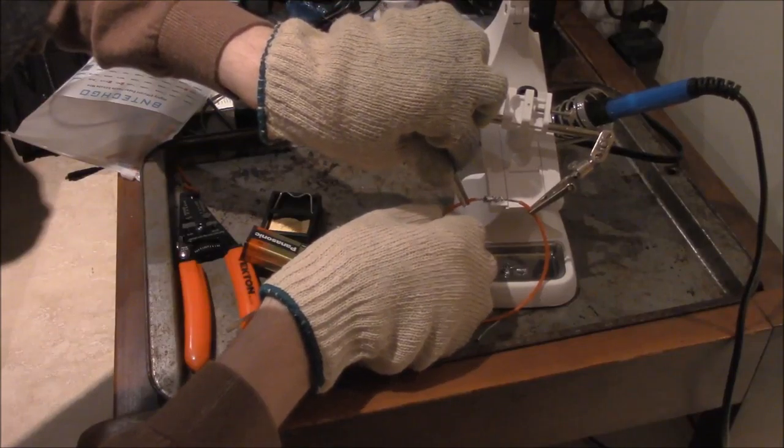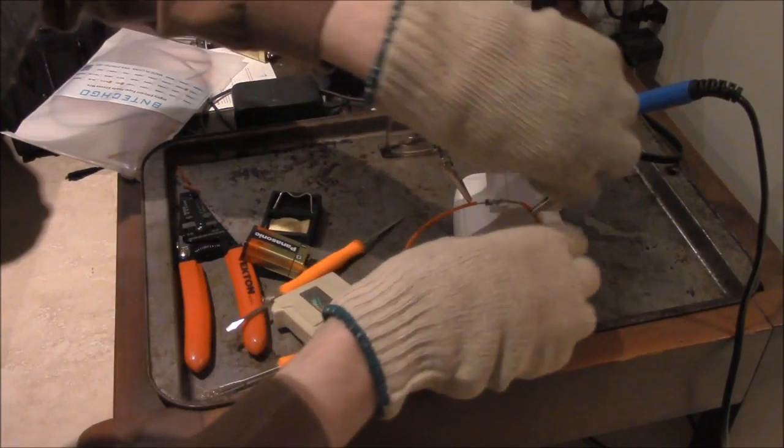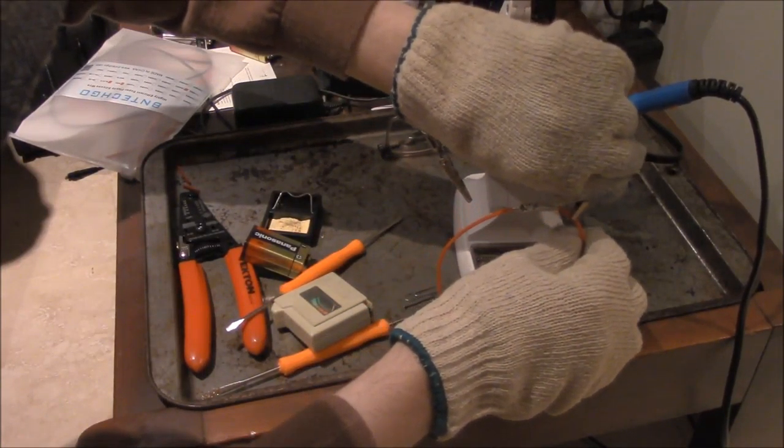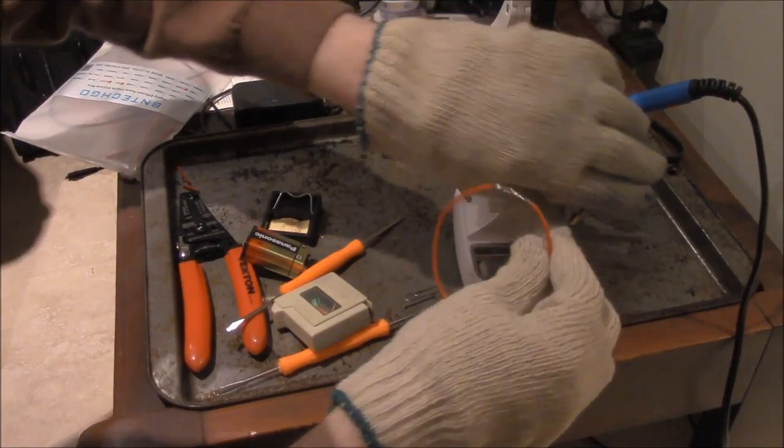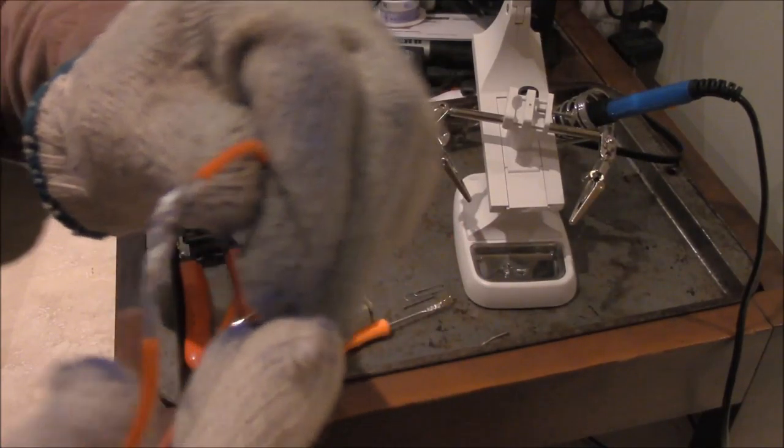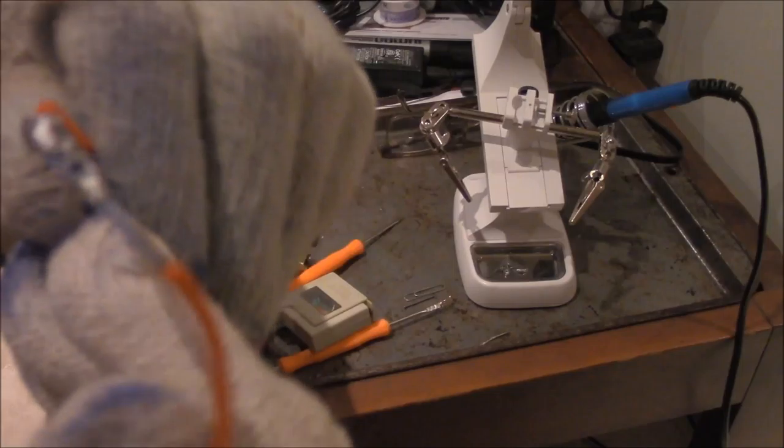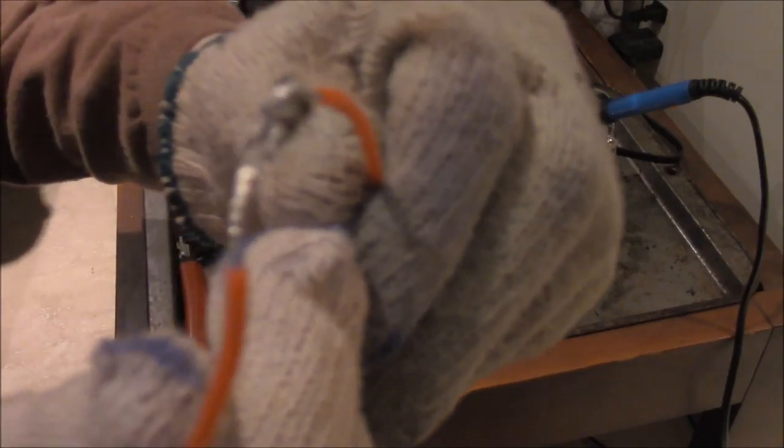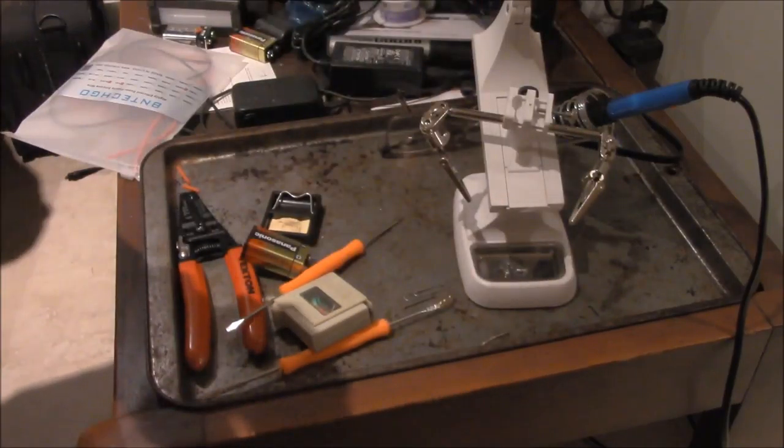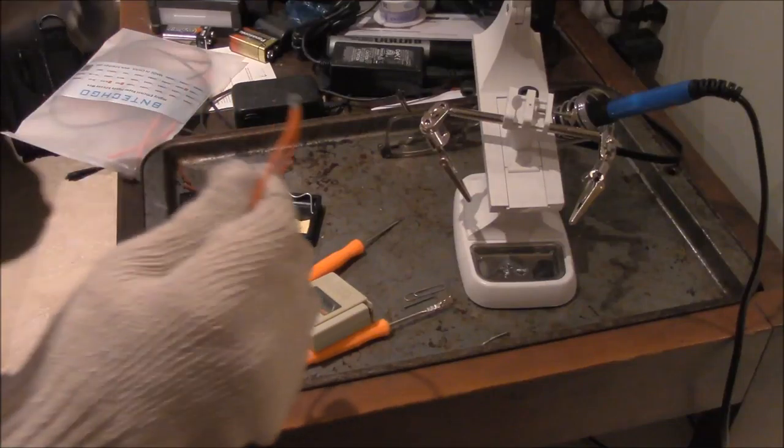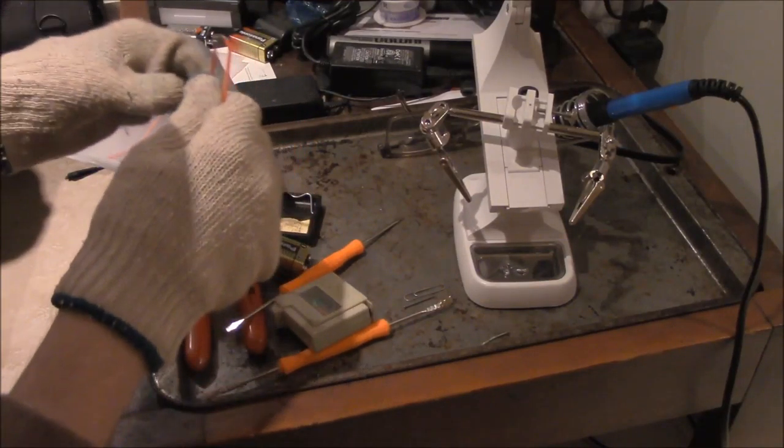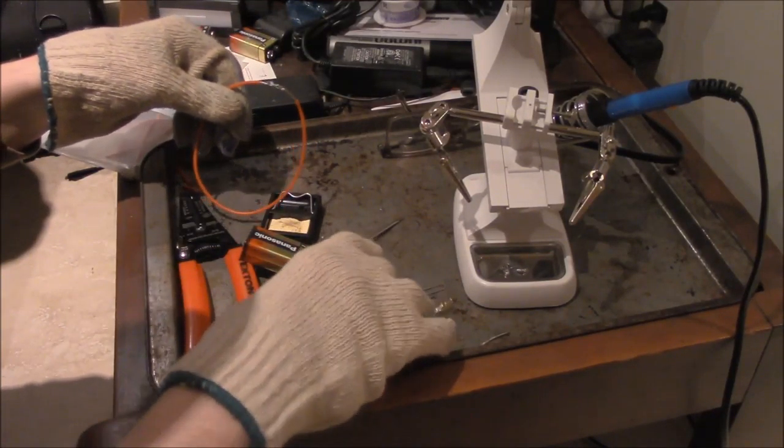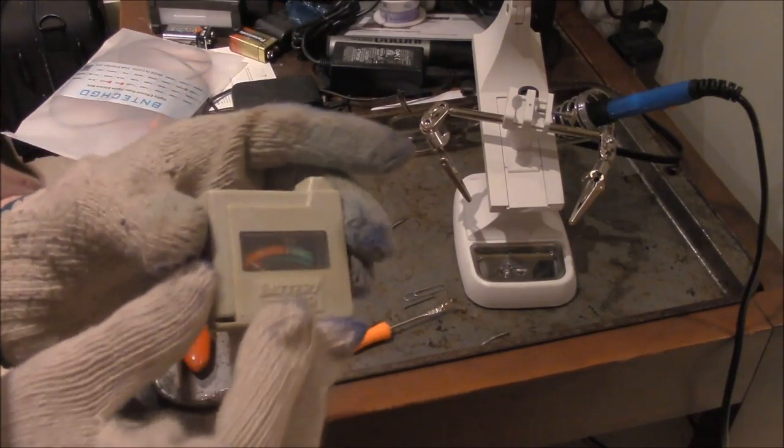We're going to remove - this was soldered together yesterday. I'll show you up close, that's the soldering job that we did. Now we're going to test if this soldering job actually conducts electricity.